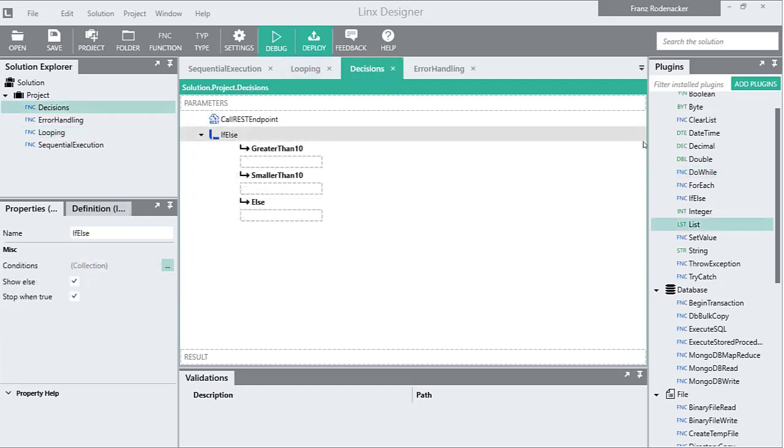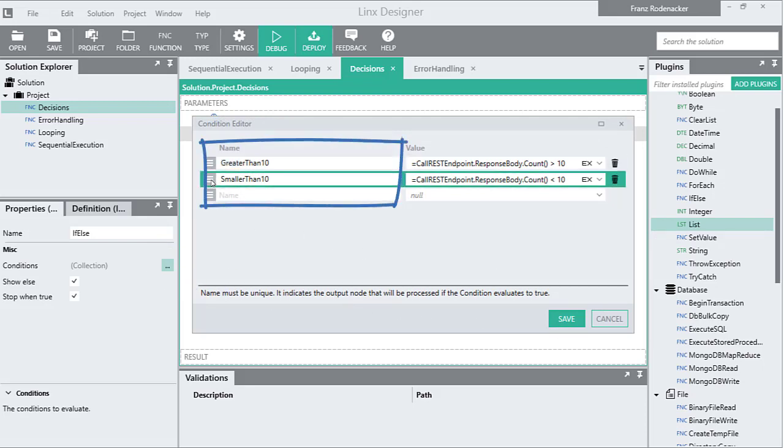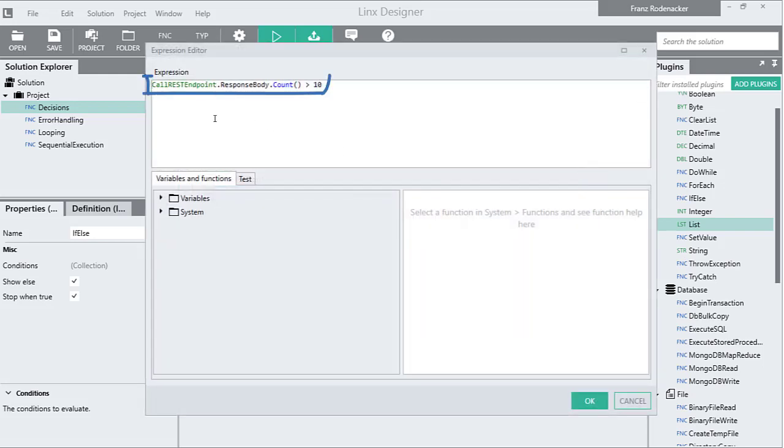When we drag an if-else function from the Links plugin into a tab in the Links designer, we can define conditions for it in the properties panel. Here we can give each condition a name and define the condition value, either by selecting a variable from our function or by creating an expression.